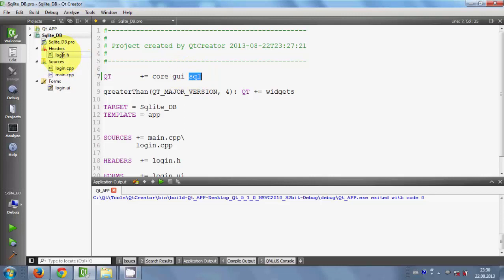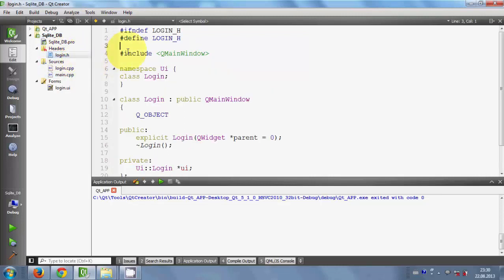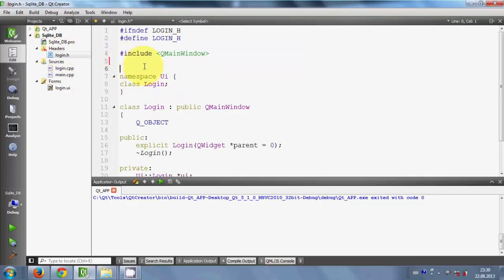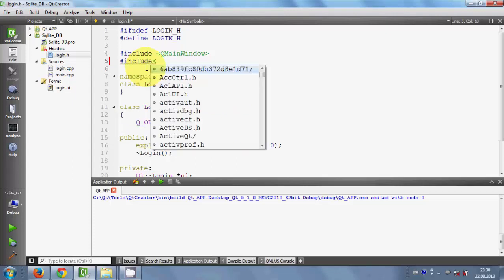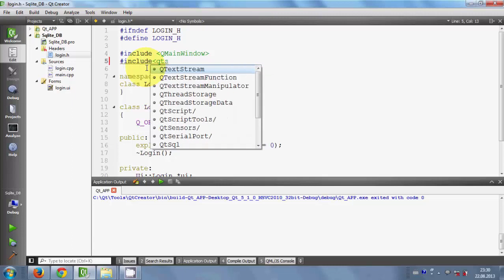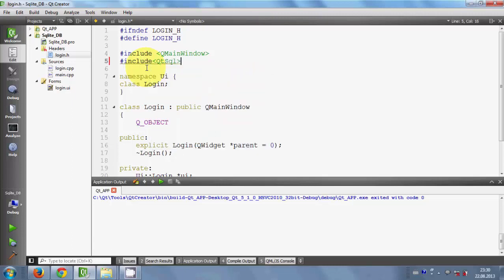Now go to the header file — login dot h. Here we are going to include some files. I will include QtSql.